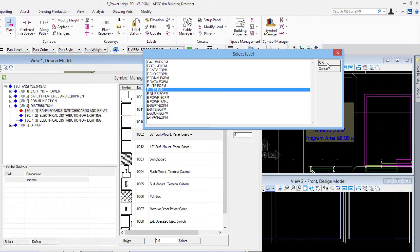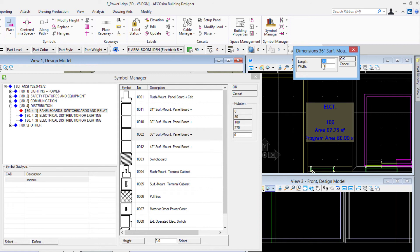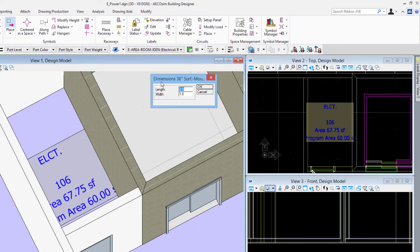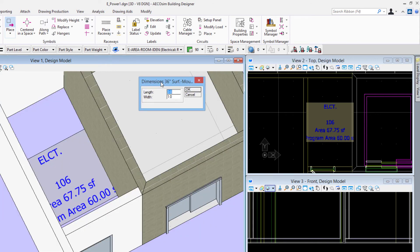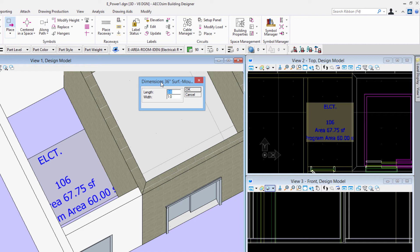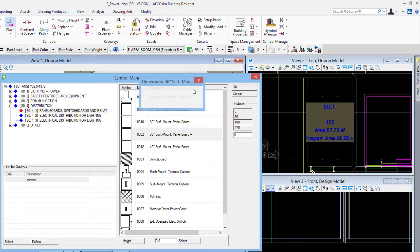Then you'll see we get this next dialog box which is the dimensions for the length and the width of it. The length is from left to right if I were facing it, and then the width is that third dimension. So 36 inches tall, 3 feet long, and then one foot wide. I'll say okay there.